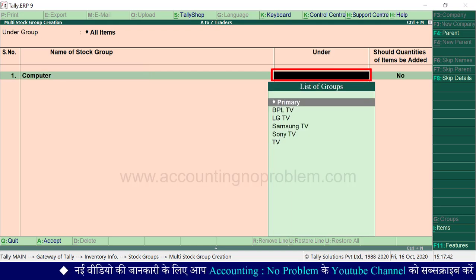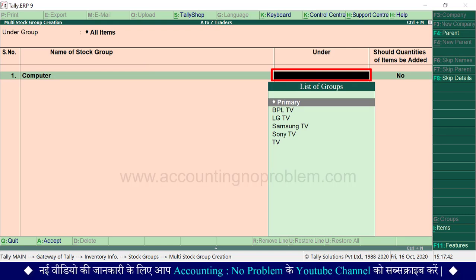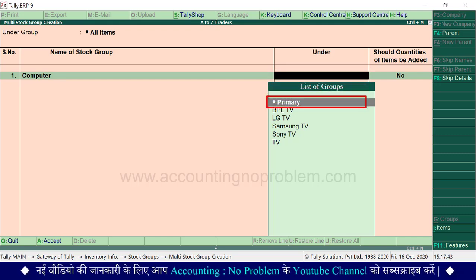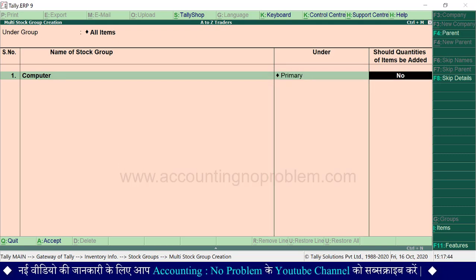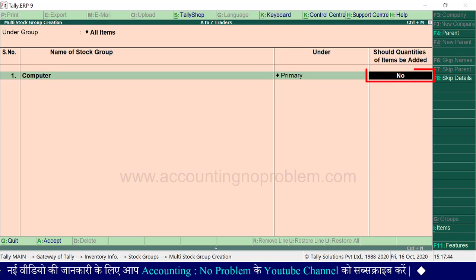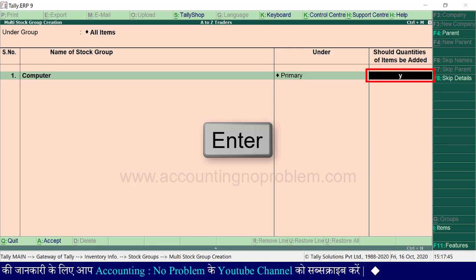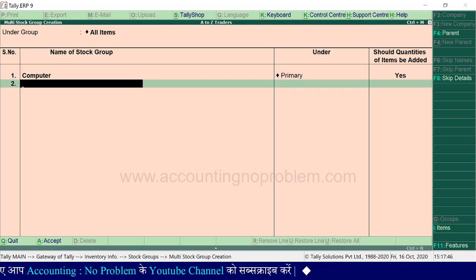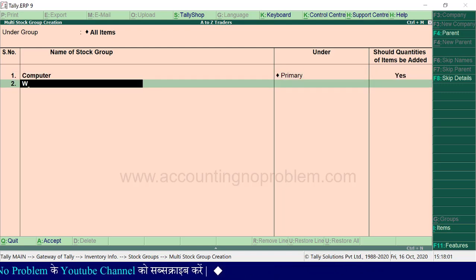Under में list of groups में से वो group select करें जिसके अंतर्गत इसे बनाना चाहते हैं। चूँकि यह हमारा main group है, तो हम primary select कर रहे हैं। Enter press करें और आगे बढ़ेंगे। इसी तरह हम washing machine और laptop के groups भी बना लेते हैं।